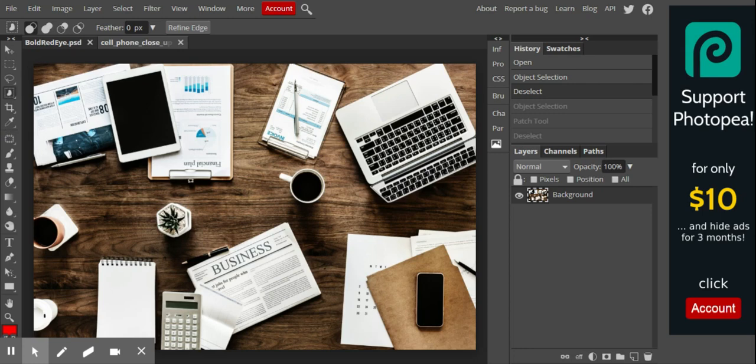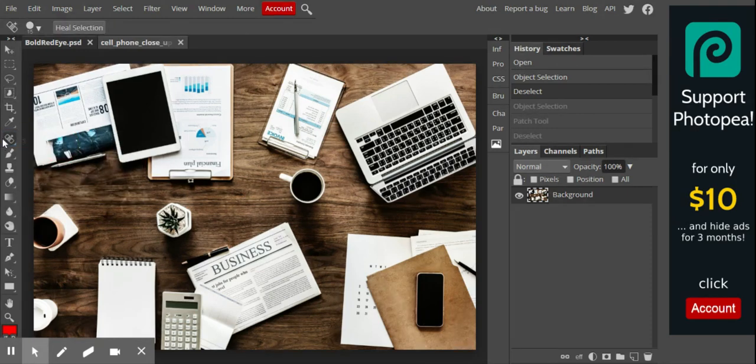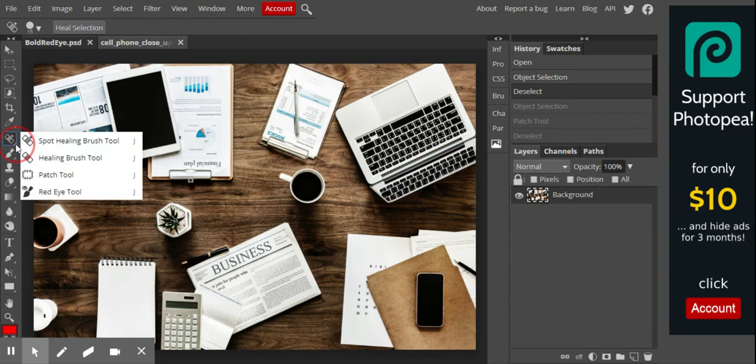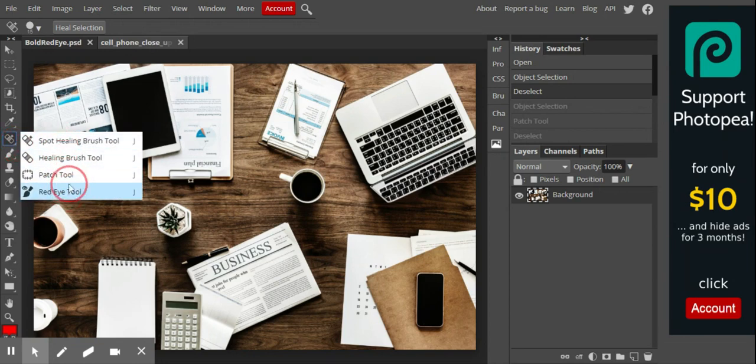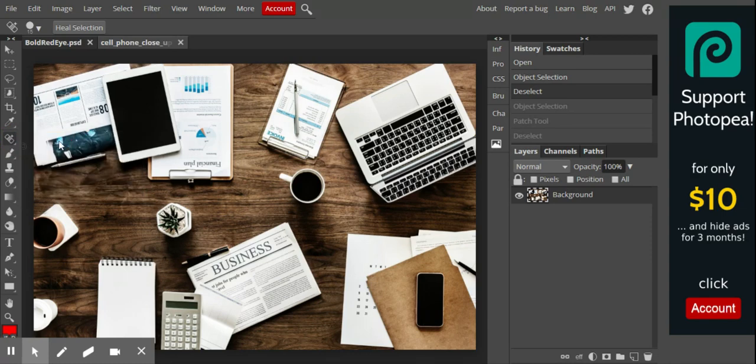We're going to go to the seventh tool down, which usually starts with the Spot Healing tool. These are the four tools we're going to go through. It's got the small triangle, and includes the Spot Healing tool, the Healing Brush, the Patch tool, and the Red Eye tool. I'm going to go through all four of these, and I want you to play with those after we're done.